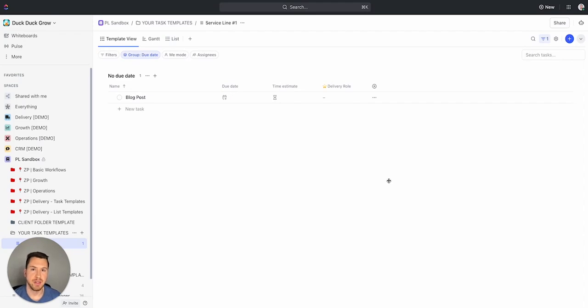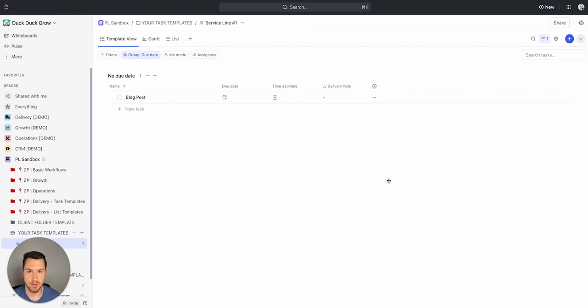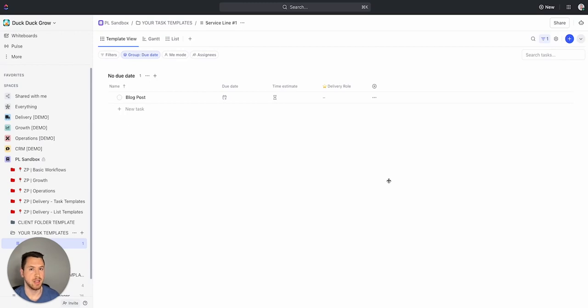For all my process builders out there and ClickUp Power users that are spending a lot of time building out processes and workflows and saving them as templates, adding in custom fields for your team to use, I want to go over what ClickUp 3.0 is really going to bring to the table to help you speed up this process.